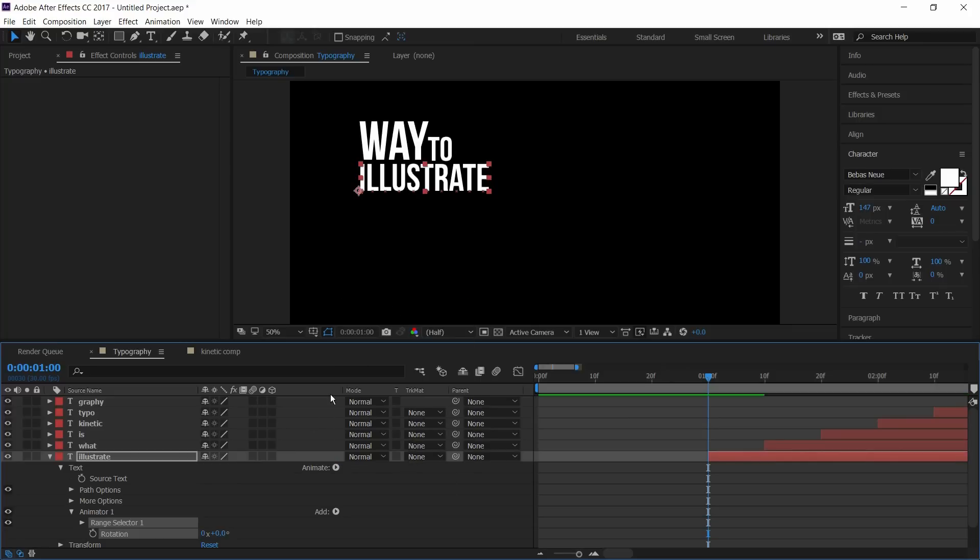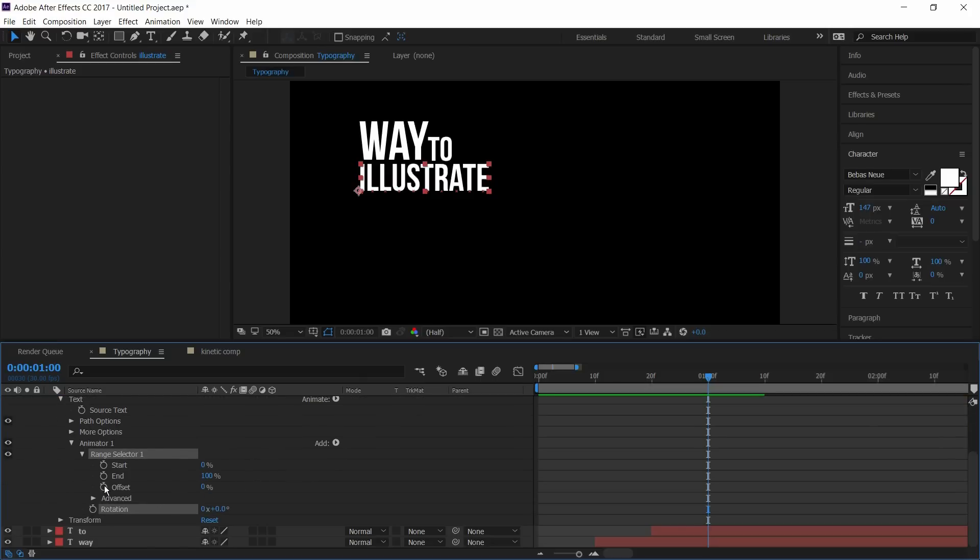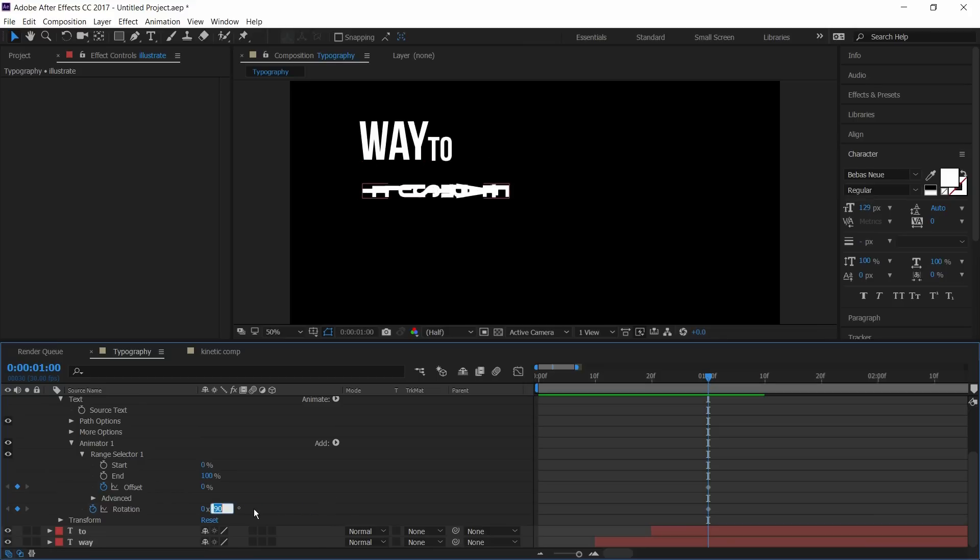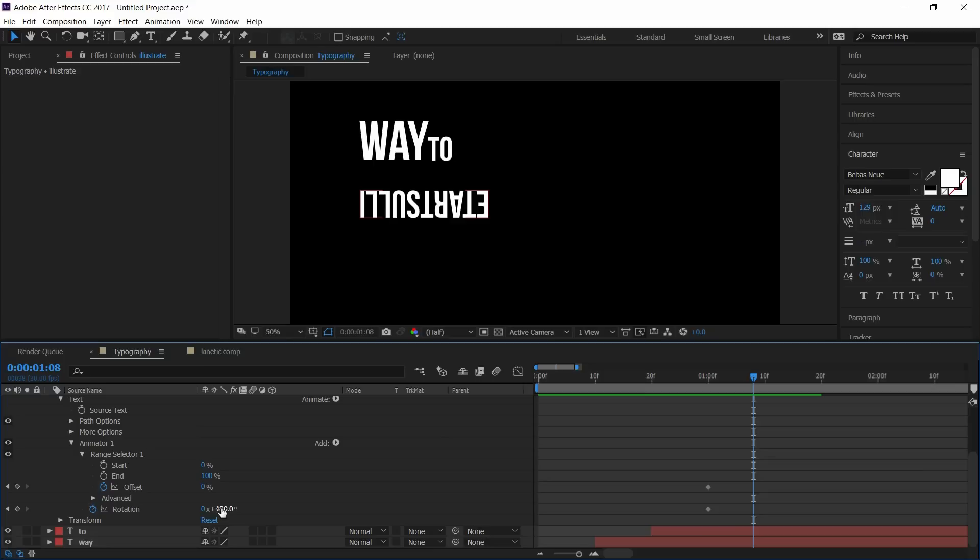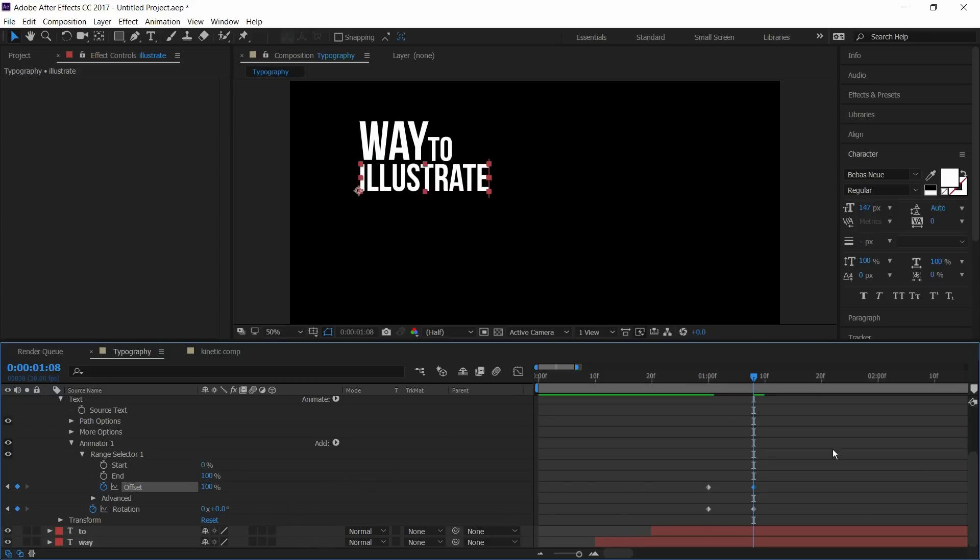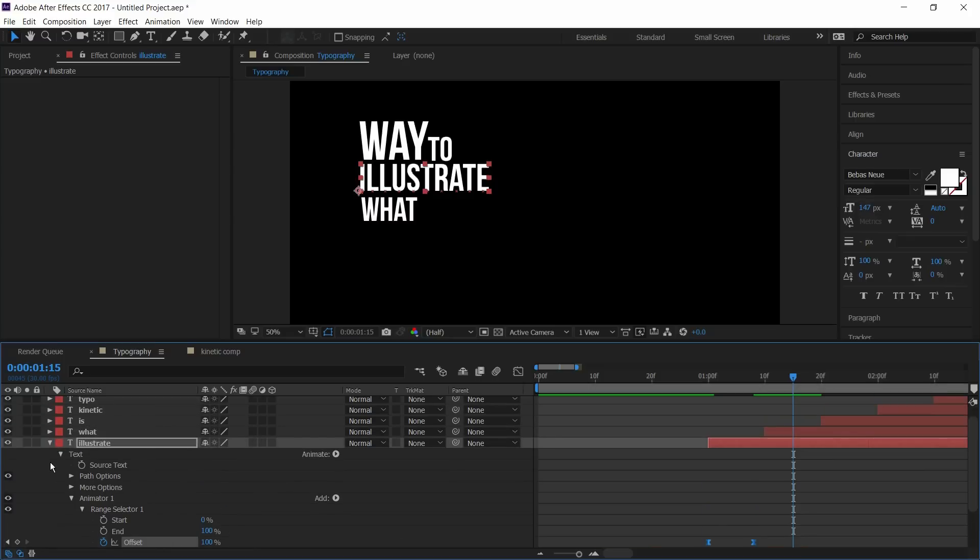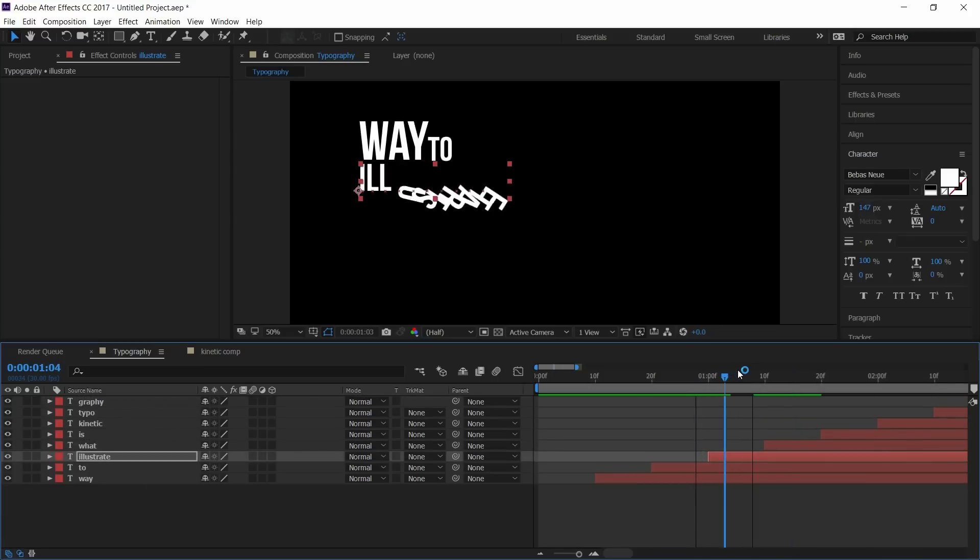Go to range selector and select the keyframe on offset and rotation. And set the rotation to 180 degrees. Go to one or two frames before the other word pops up and set the rotation to 0 degrees and offset to 100%. Select the keyframes and press F9 to easy ease them. Now our animation looks like this.